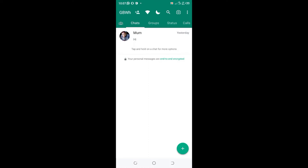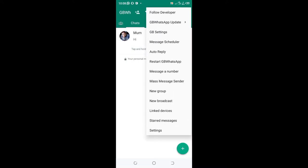What you will need to do is just click the three dotted icon in the upper right-hand side of your GBWhatsApp, then move to GB settings.